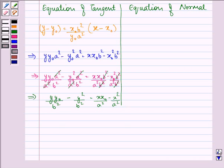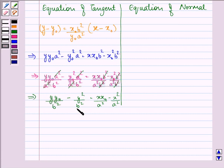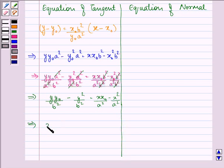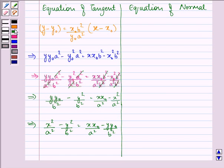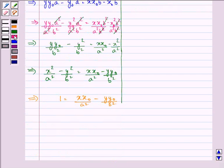We know that x squared upon a squared minus y squared upon b squared is equal to 1, and at the point (x0, y0) this condition holds. Using this, the equation simplifies to x x0 upon a squared minus y y0 upon b squared equal to 1. This is the equation of the tangent.